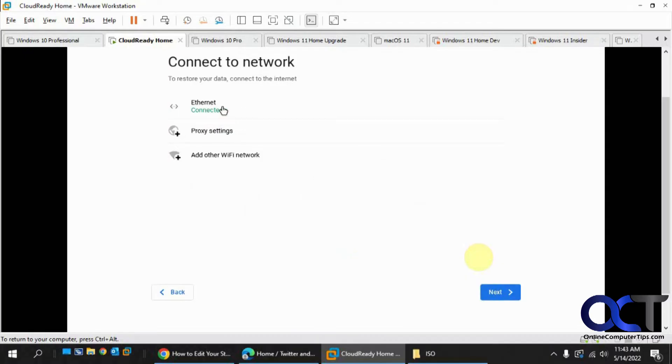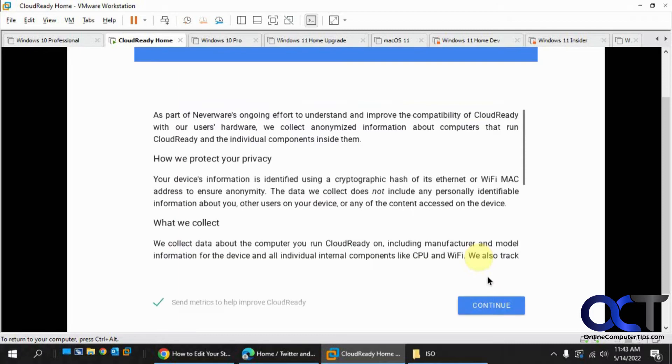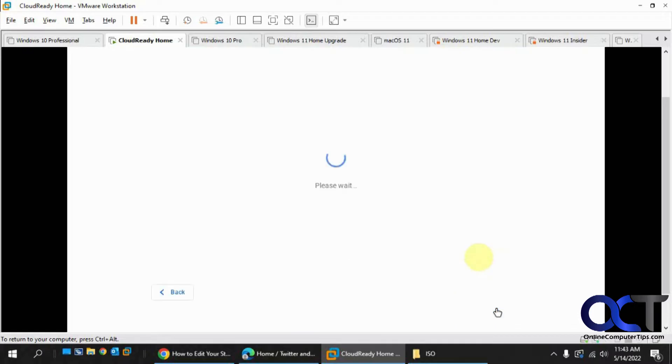So found the internet connection, Ethernet connected. Next. Okay, so you could uncheck this box if you don't want to send information to them. Continue.